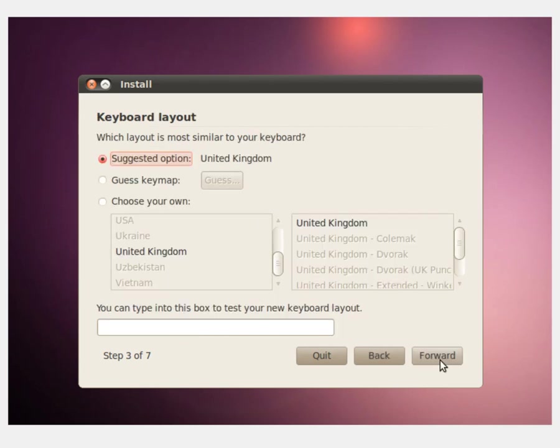It will set your clock and then it will ask you what keyboard you are using. I'm just going to leave it on suggested which is United Kingdom but I'm assuming for most of you, you will need to select Guess Key Map. Then when you click the Guess button, it will ask you to push a series of keys on your keyboard and will make the best guess at what type of keyboard you have. It's usually very accurate but if it gets incorrect, you can choose your own out of the list. Click the forward button.